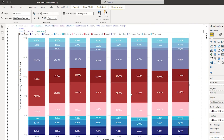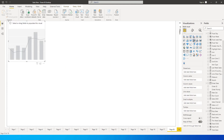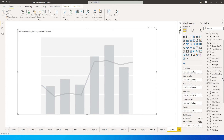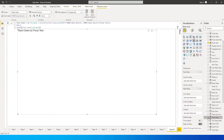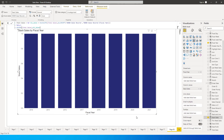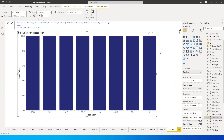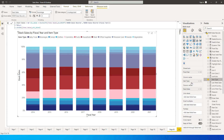Now let's go to a new tab and create a Line and Stacked Column Chart visual. I'll bring Fiscal Year into the shared axis, and then bring in the Stack Sales measure we just created. Next, click on the measure, go to Measure Tools, and change the format to Percentage. Once that's done, the stacked columns appear correctly.